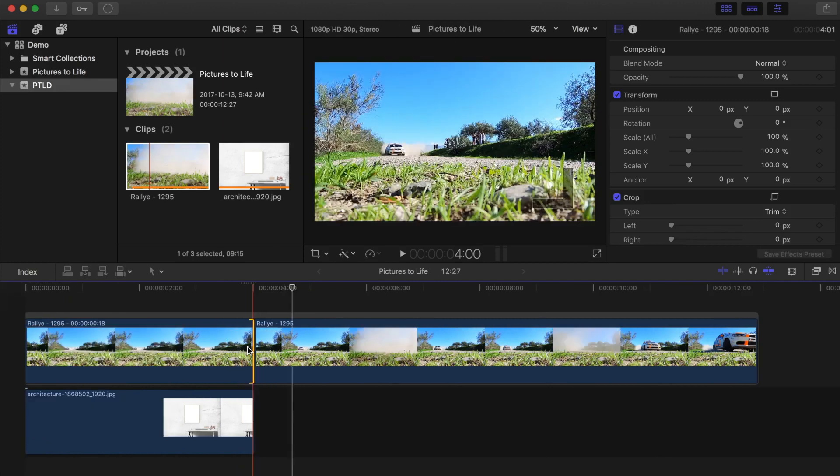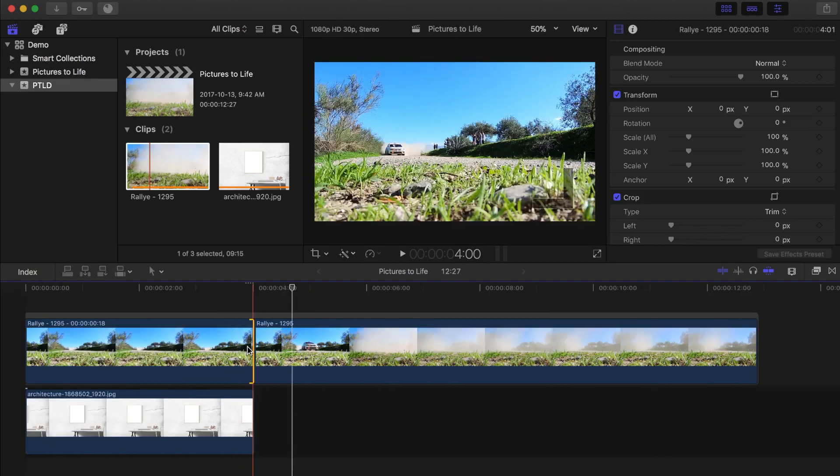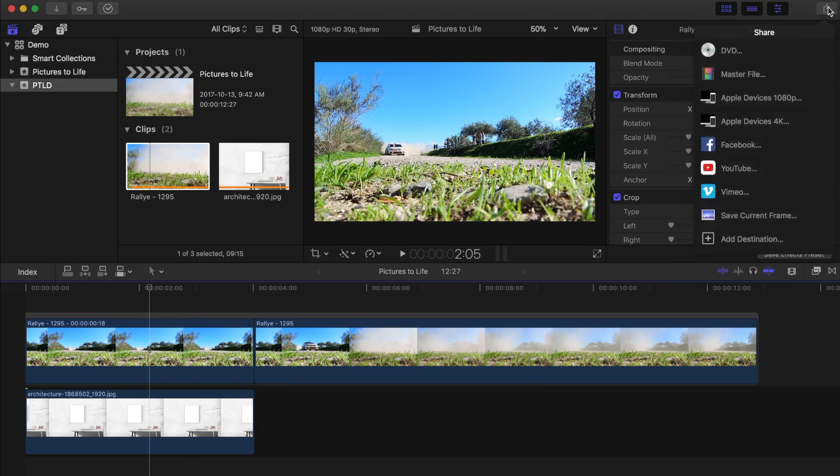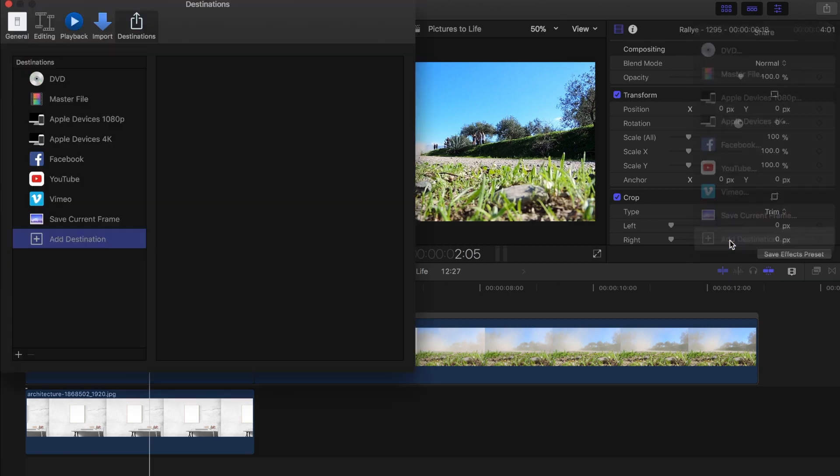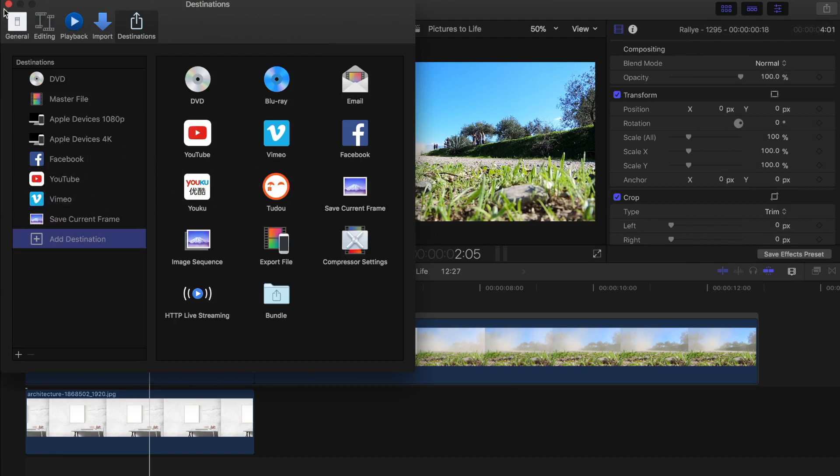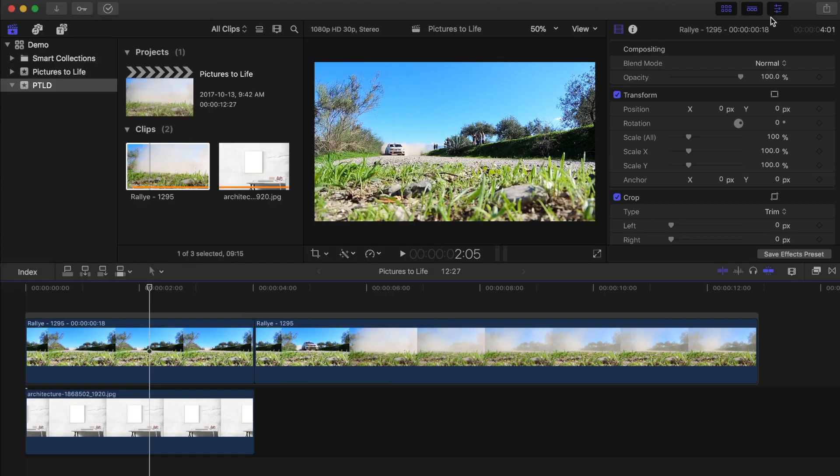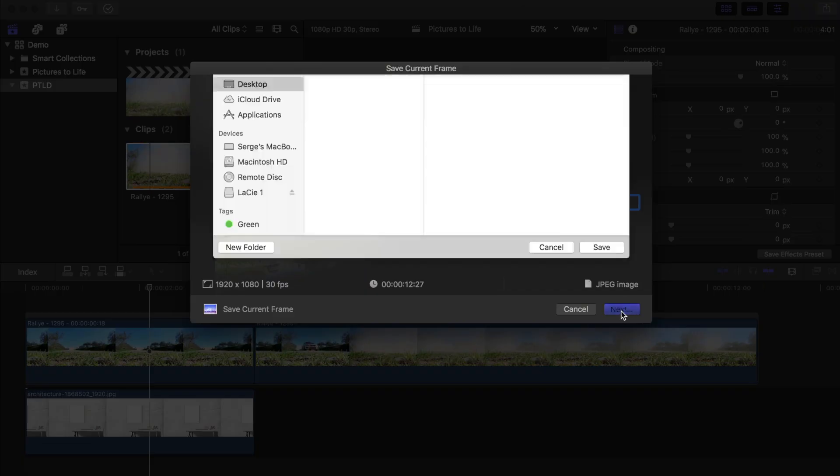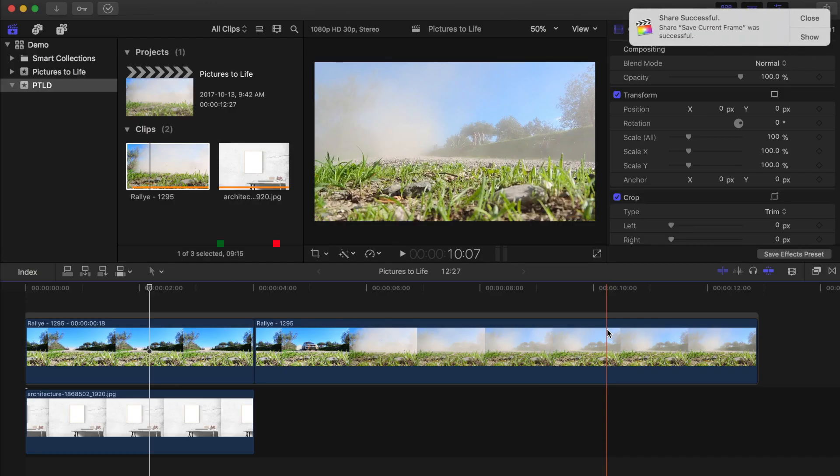Next thing we want to do is grab an image of our freeze frame and export it into Pixelmator. Place the playhead anywhere over the freeze frame clip, and from the share drop down menu, select save current frame. If you don't see save current frame in your share drop down menu, scroll all the way down to the bottom and select add destination. Drag and drop save current frame into your destinations menu. Instead of exporting your entire project, selecting save current frame will only export one frame from your video clip.